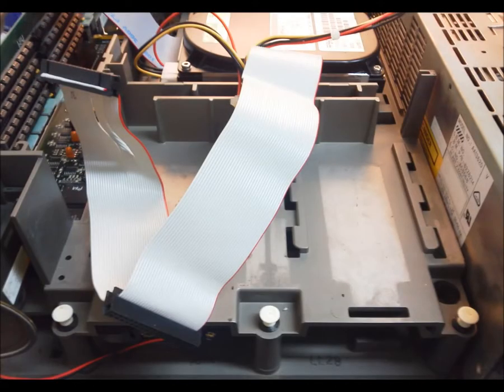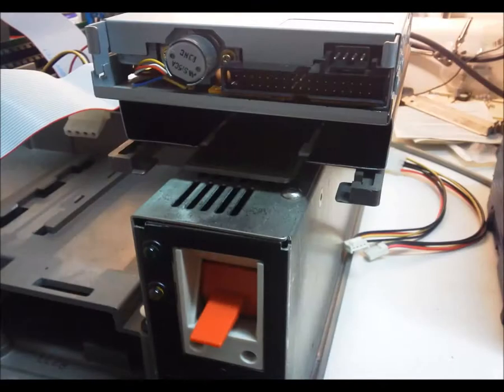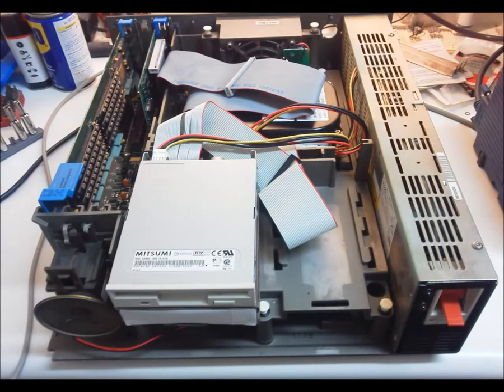Next is to mount the floppy. I used thin aluminum that could be folded on a sharp edge to form a three-quarter inch spacer. This was mounted to the drive sled, and the drive to the spacer.